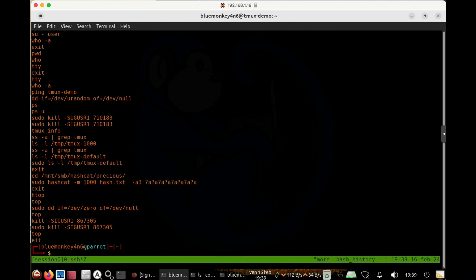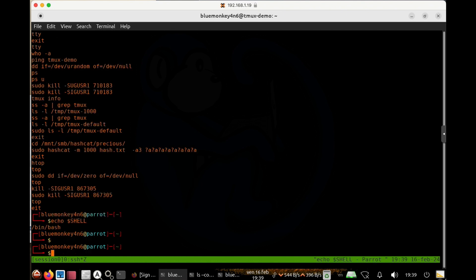It could be running a z shell, in which case they wouldn't be saving the history in a bash history file. And you can see what shell they're running by just doing the echo dollar shell. And this comes back and tells us we are running the bash shell.